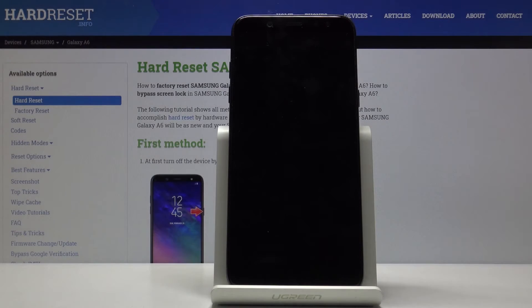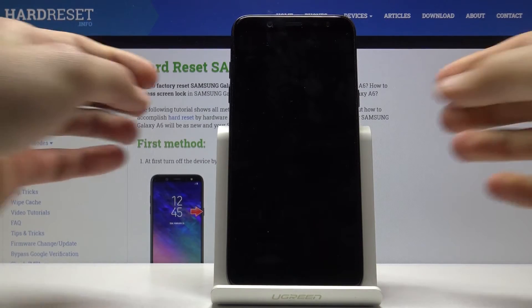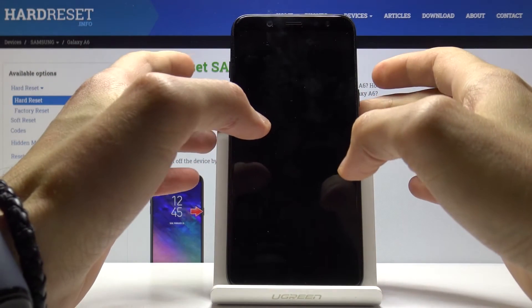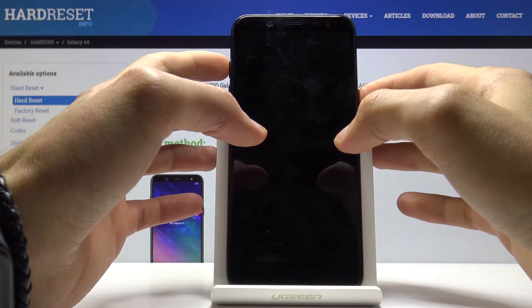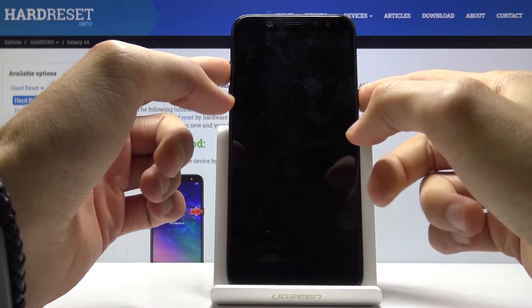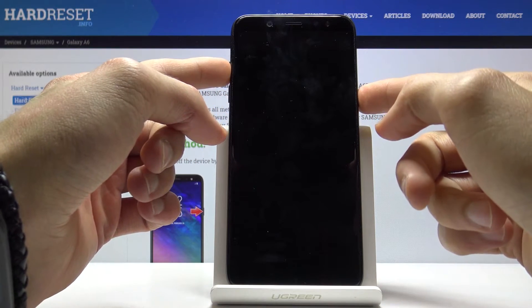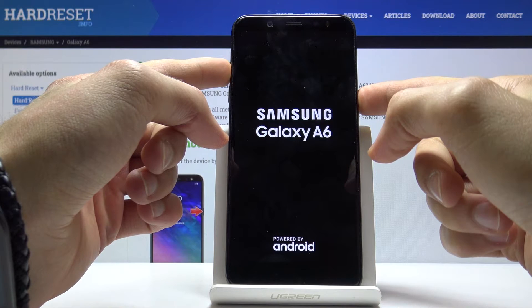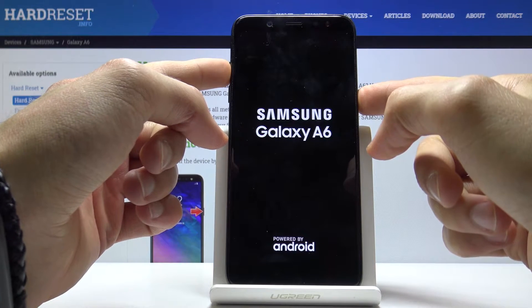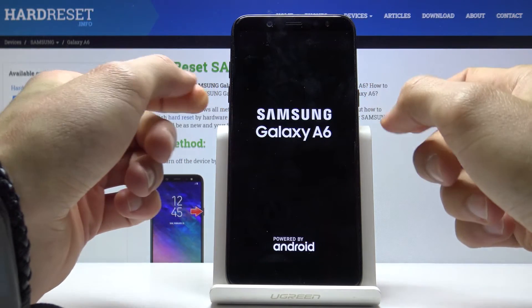Now once the device has powered off, you then want to hold the power key and volume up — both keys at the same time — and when you see the Galaxy logo you can let go.